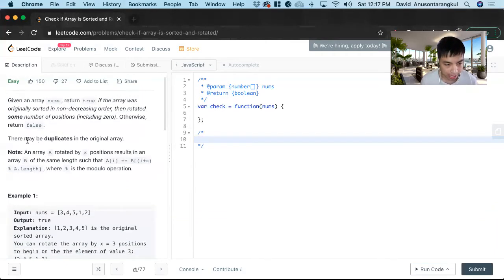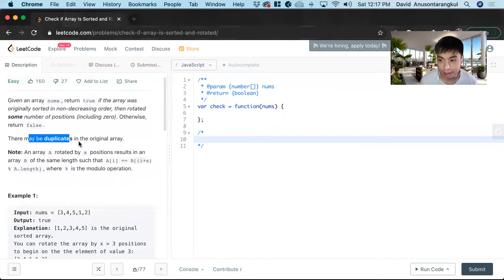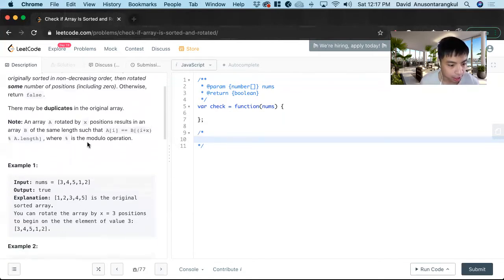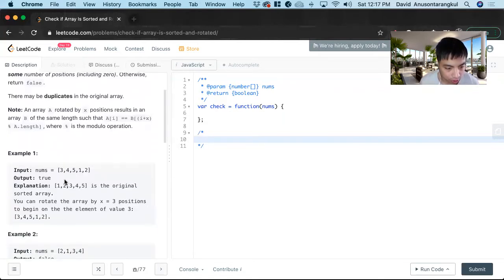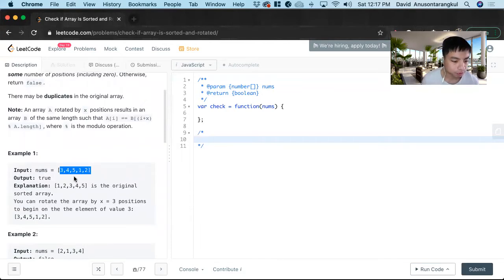The catch here is we have duplicates that make it more tough. And here is an example to clearly understand. So here's the array of numbers.